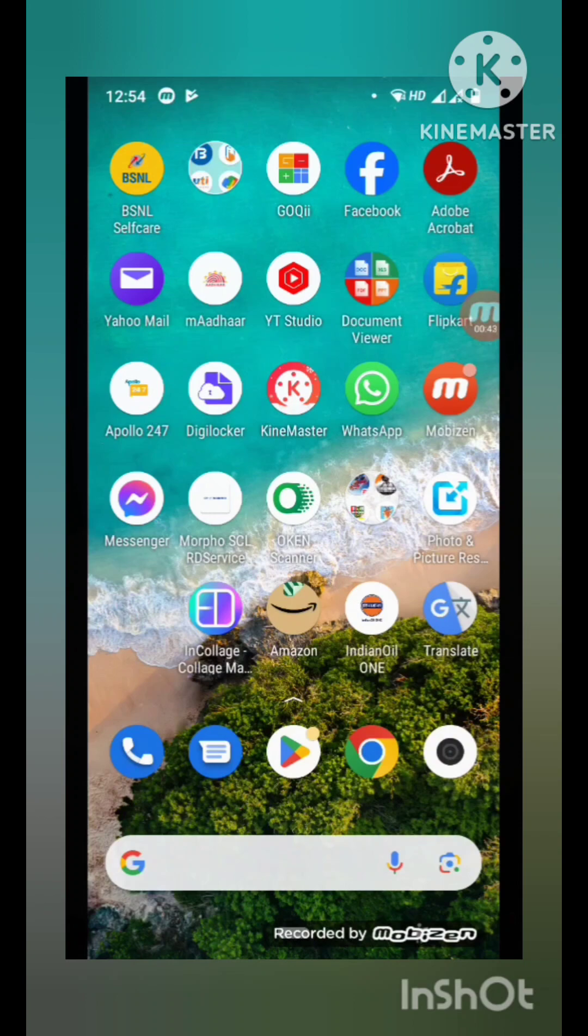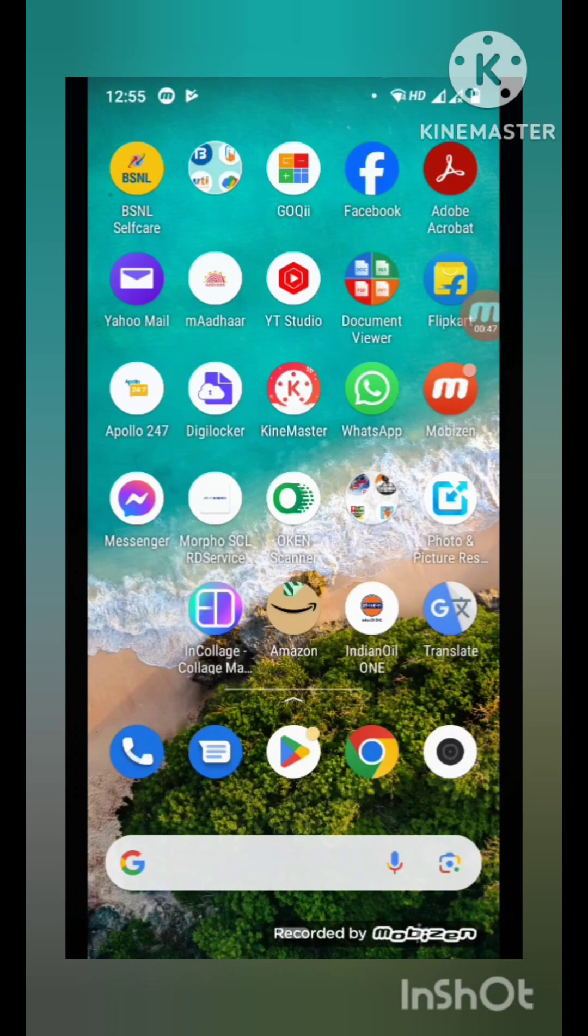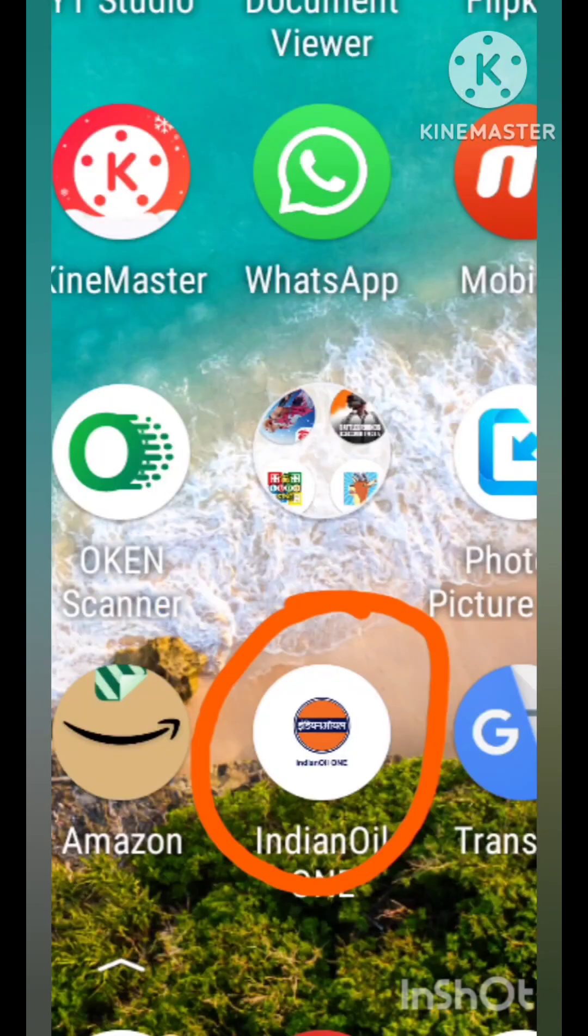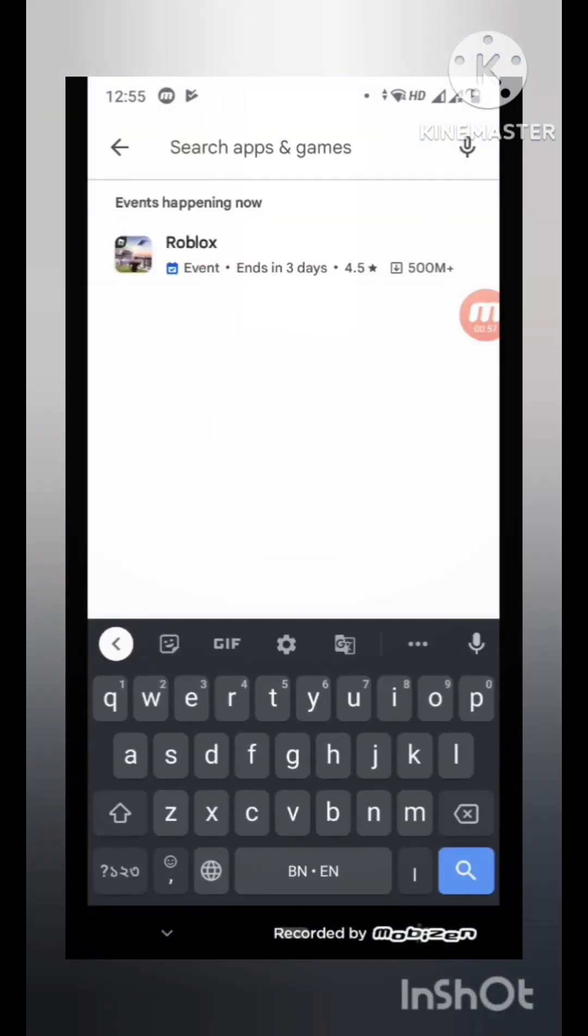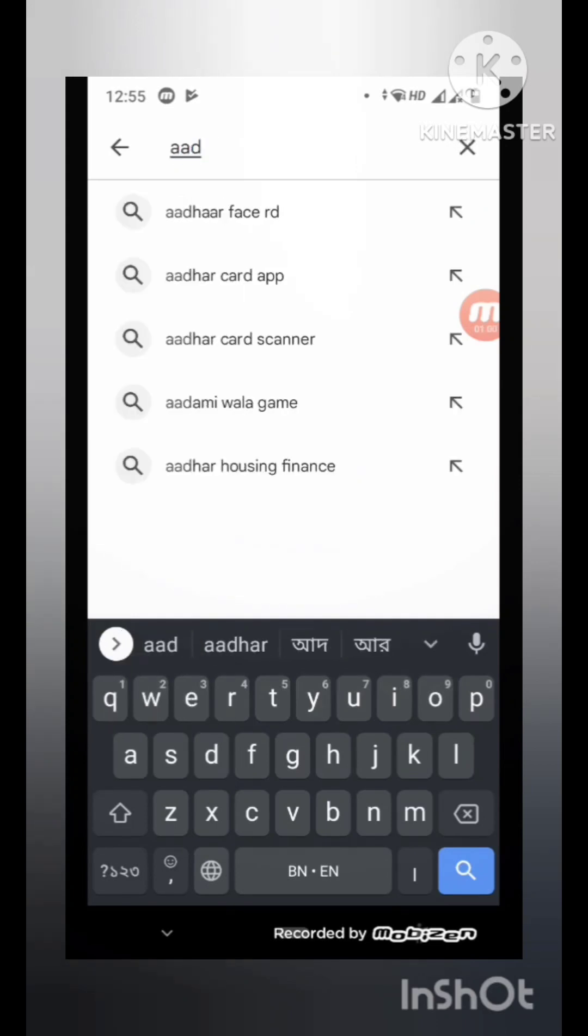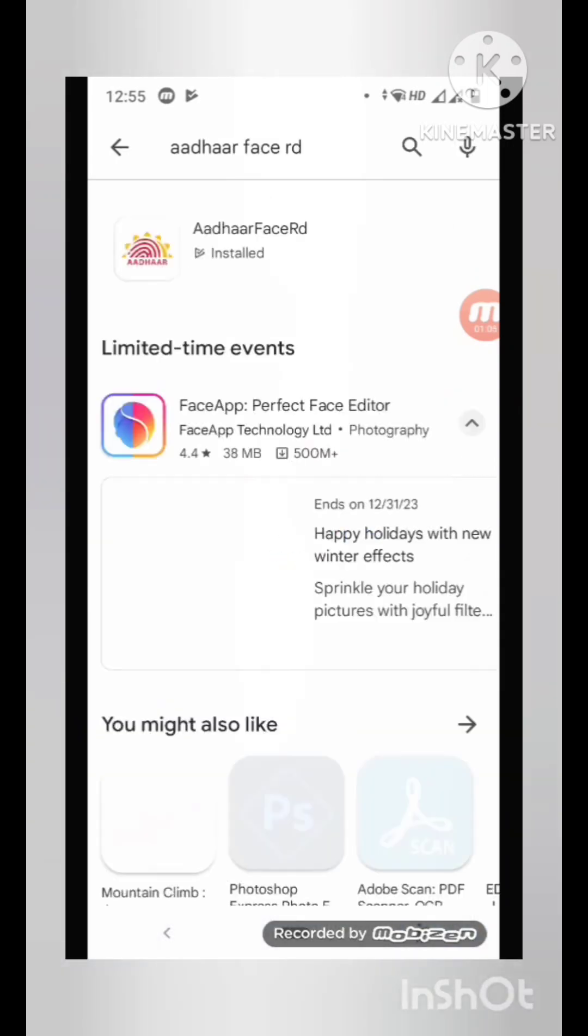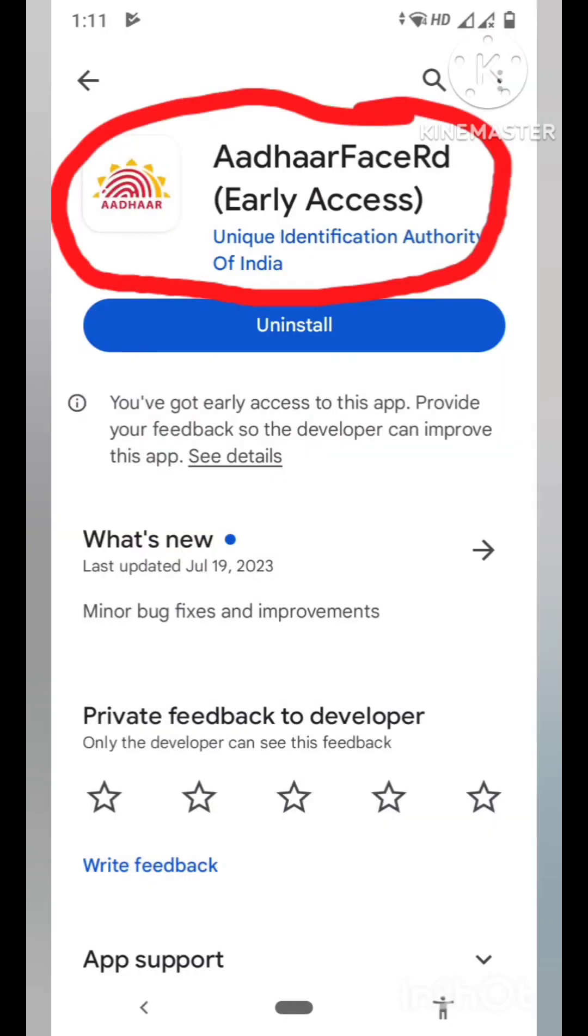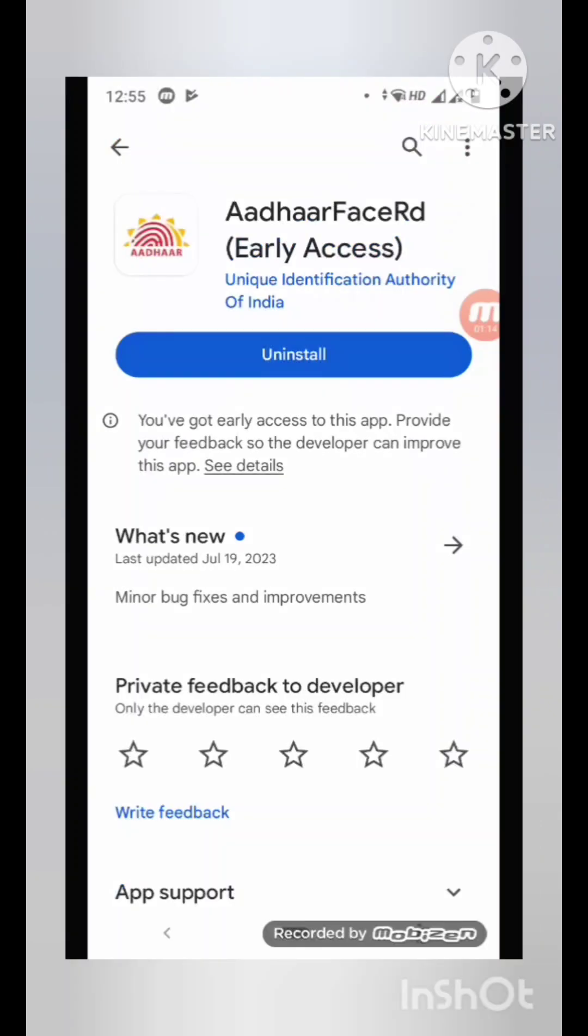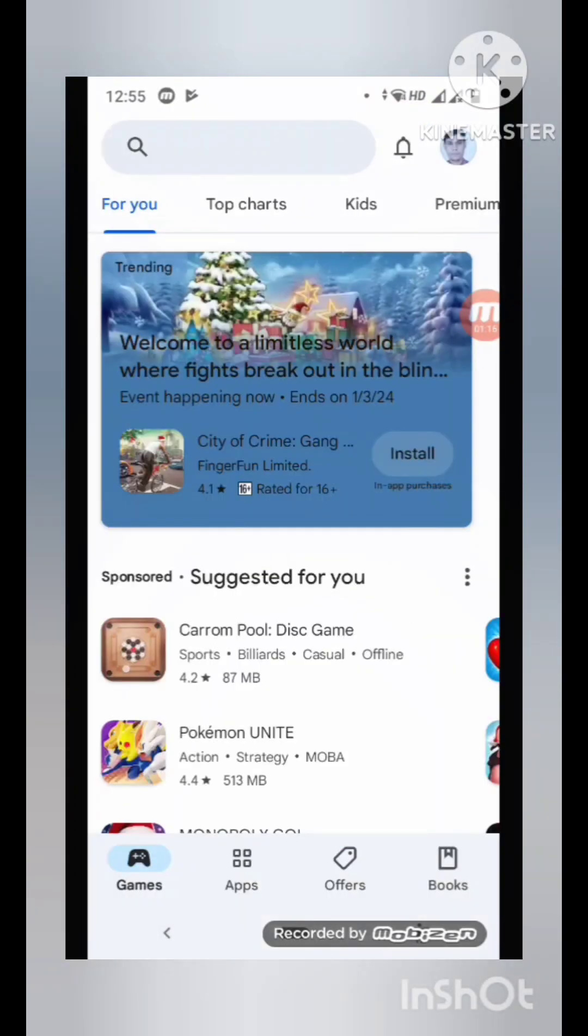For this, you need to install Indian Oil One app. You can see I have already installed it, and then install Aadhaar Face ID app from Play Store. You can see I have already installed the Face ID app.